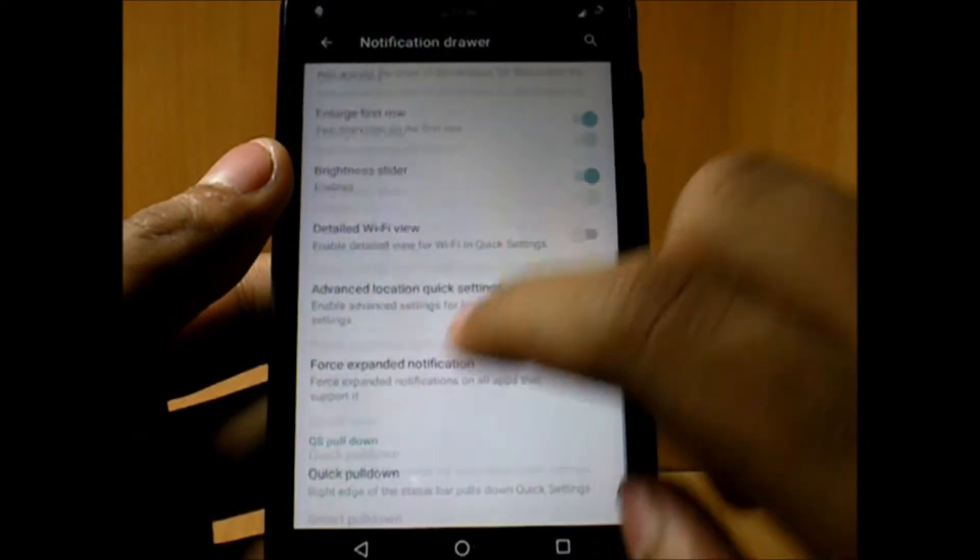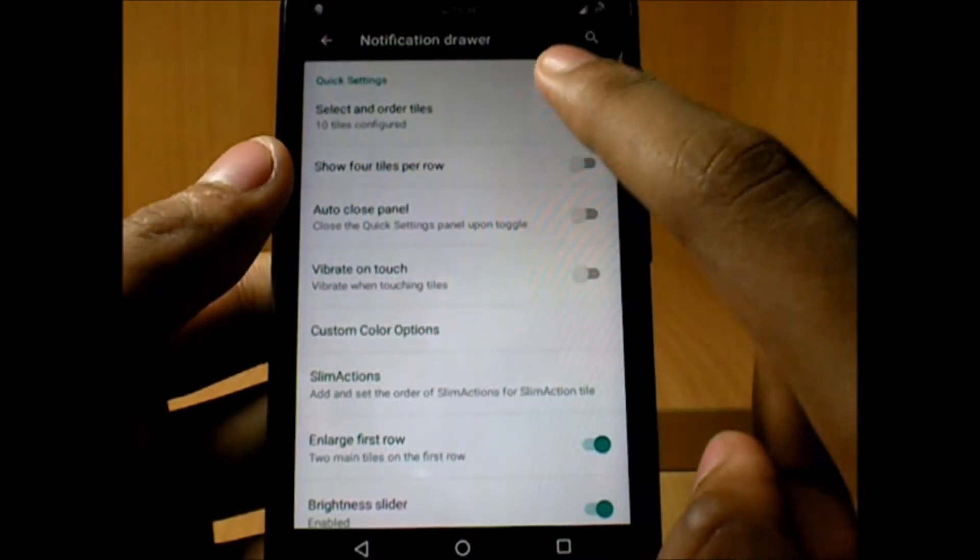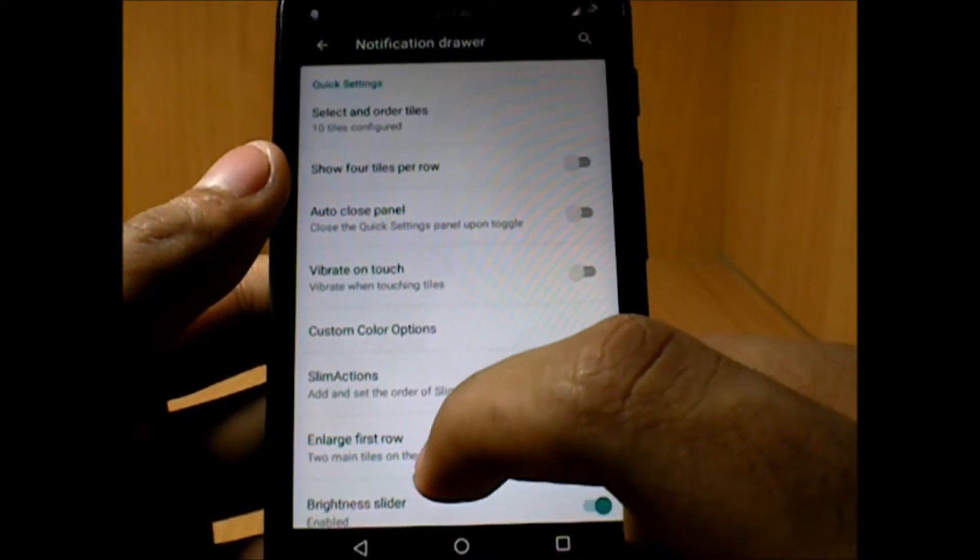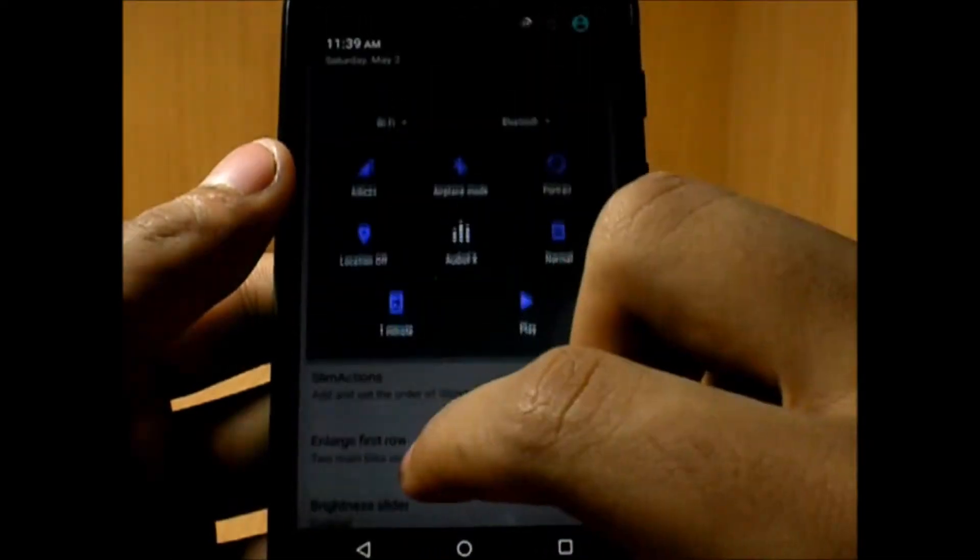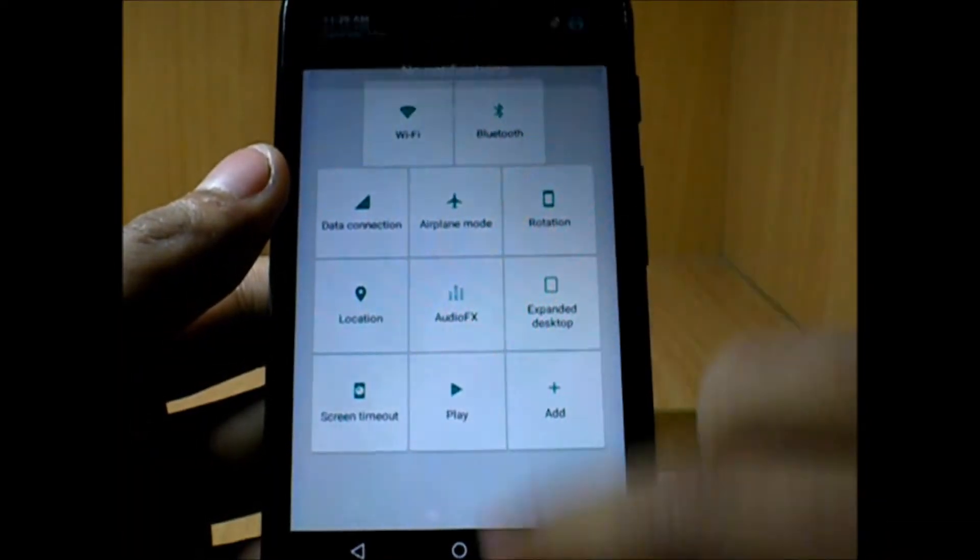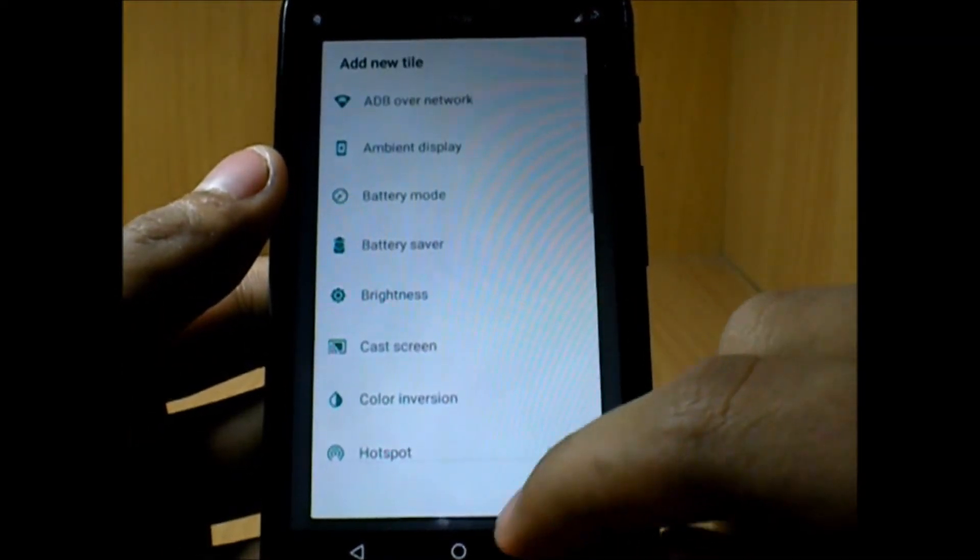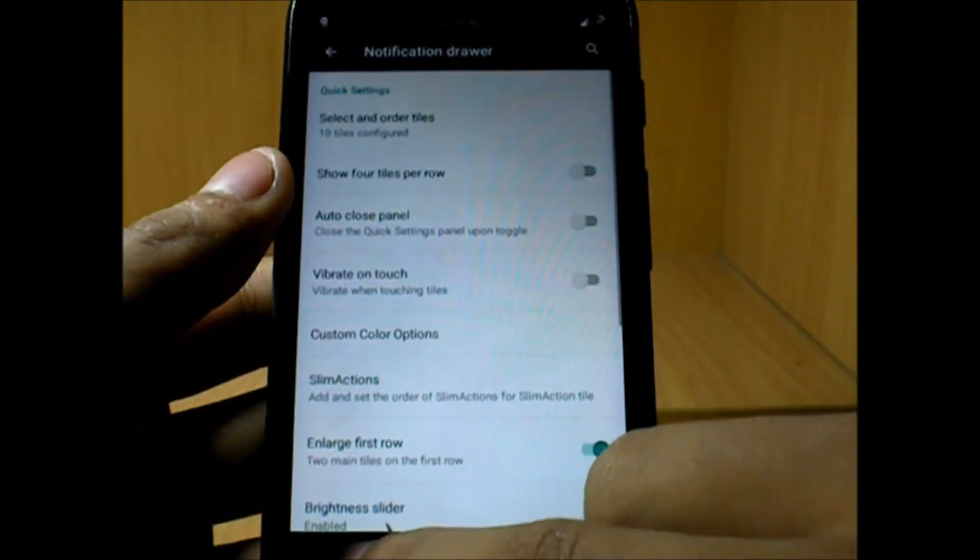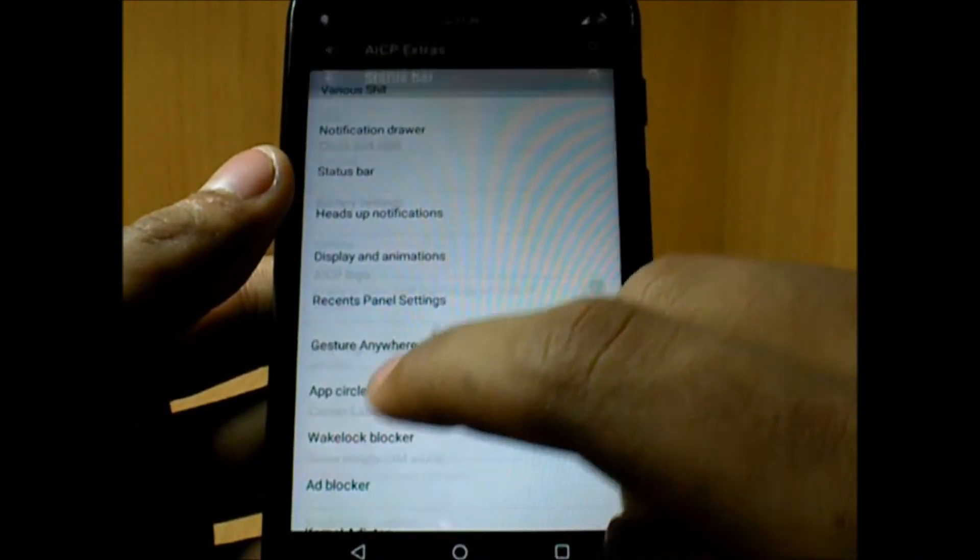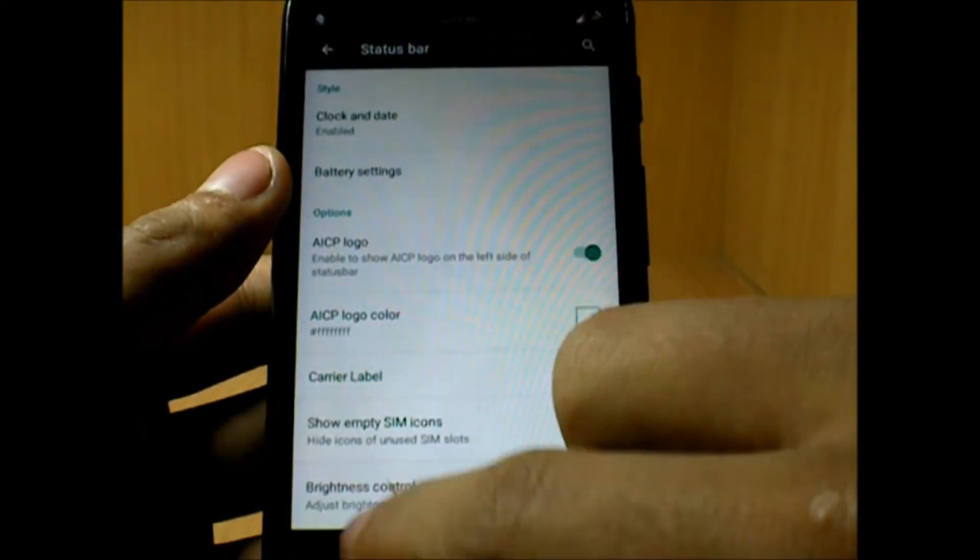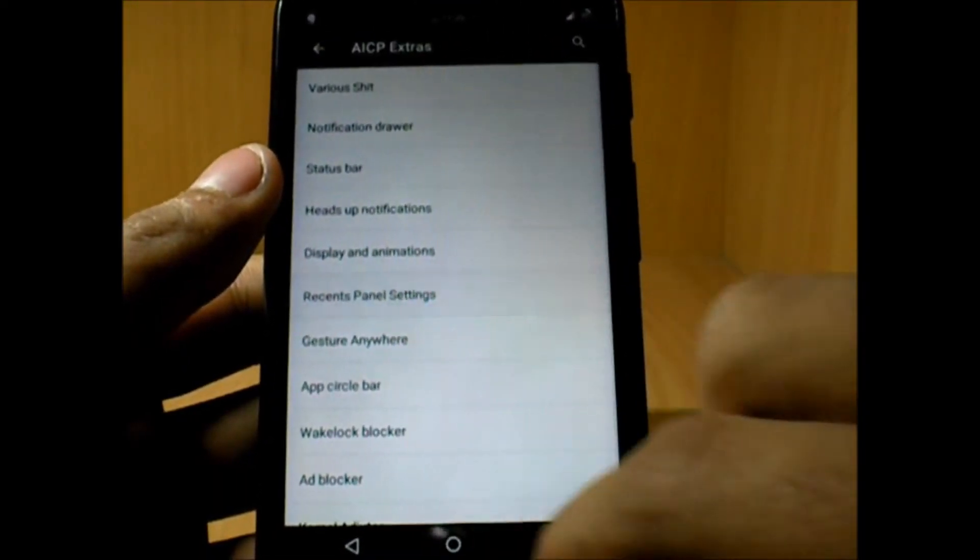Inside notification drawer is the place where I actually customized my toolkits and notification drawer. From this menu you can add a number of toggles if you want, or even remove the existing ones that were already there.